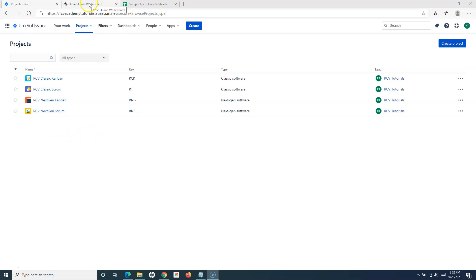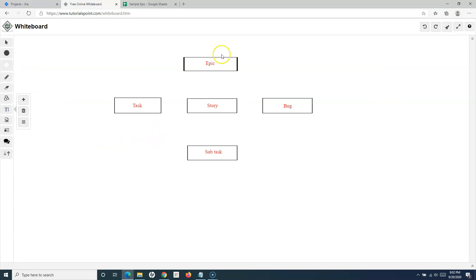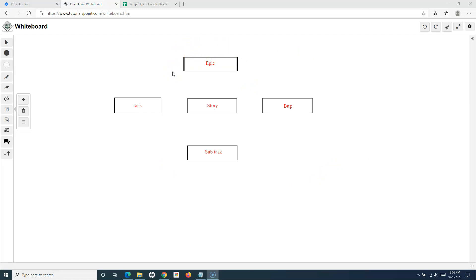As we understood in the previous tutorial on adding the epic, I explained the basic structure and all the default issue types that come in Jira when you create a Scrum project. When you create a Scrum project with the classic template, you get these five issue types out of the box: epic, task, story, bug, and subtask. In the previous tutorial we covered how to add an epic; now we'll understand how to add stories.